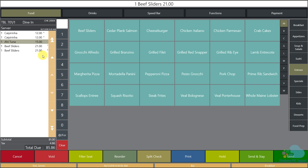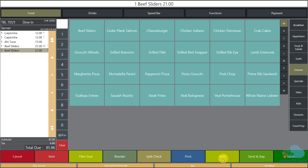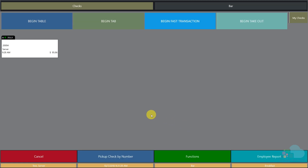I don't want to send the ahi tuna and beef sliders all at once because the kitchen might bring everything out at the same time. So I'll hold the two beef sliders by selecting each one and clicking the hold key. Holding items keeps them in the system so you don't forget the order, without sending them to the kitchen yet. I hit send, and back in my check list I can see a little 'H' on the check indicating it has held items.